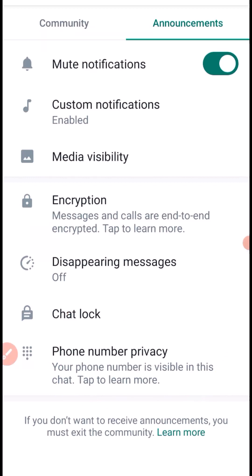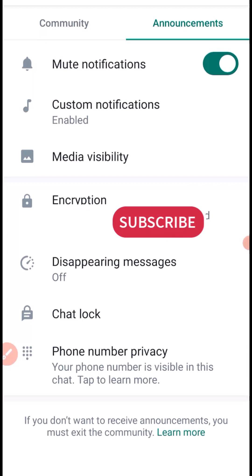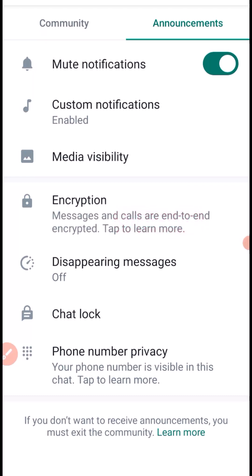That is what I have for you as far as the complete WhatsApp Community tutorial is concerned. I hope you got real value from this video. If you found it useful, give it a big thumbs up. If you haven't subscribed yet, click Subscribe and turn on the notification bell. Thank you so much for watching from beginning to end — I hope to see you in my next video. Bye for now.